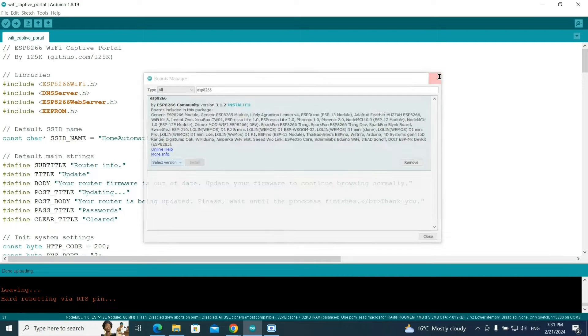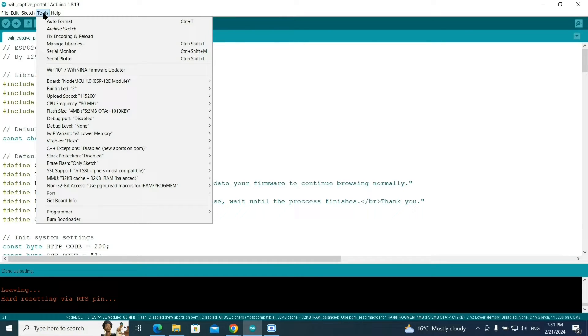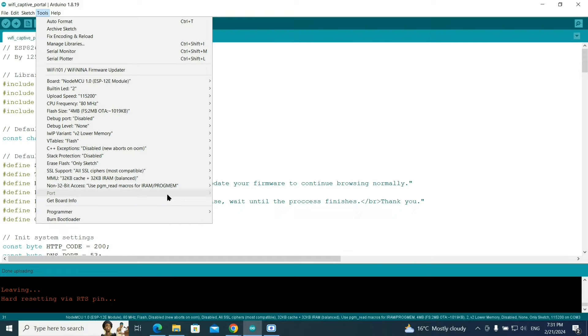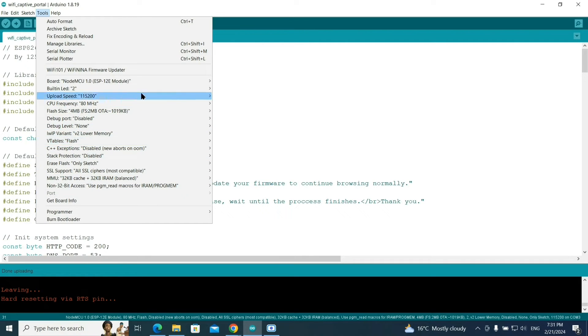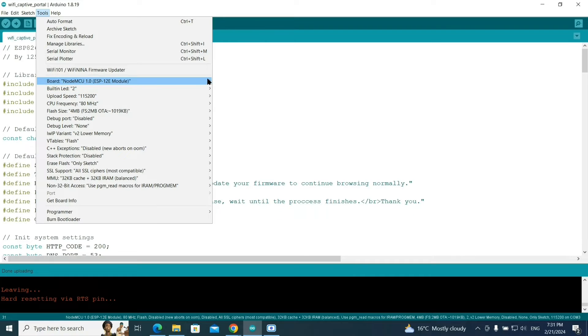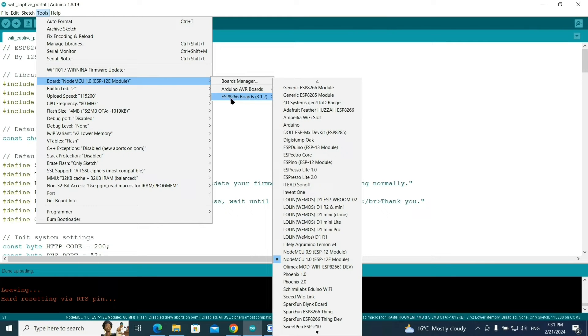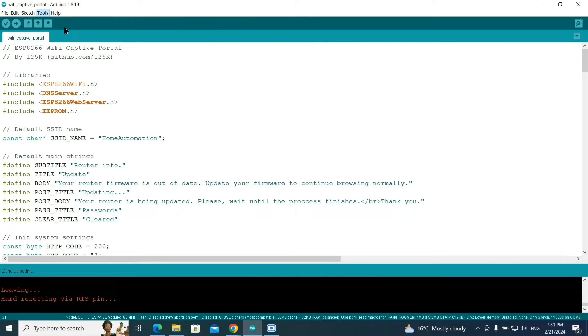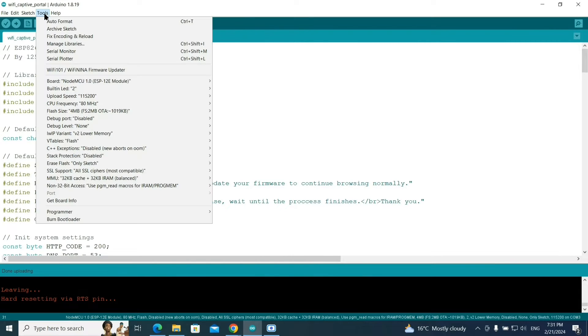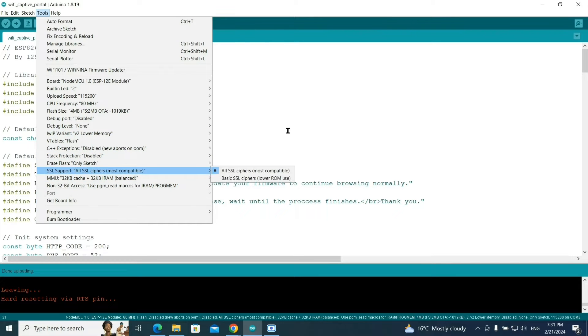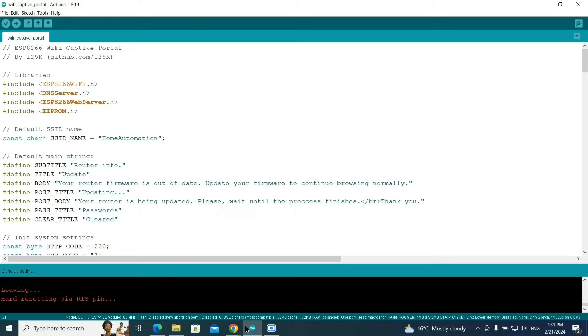Next step, connect your device with the computer. I'll connect the device using a data cable and select the port from here. After you connect, you have to go to board option and select this ESP8266 board option. From here you need to select NodeMCU 1.0, and then select the port option after connecting it.